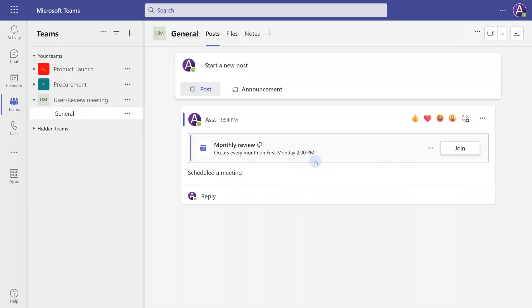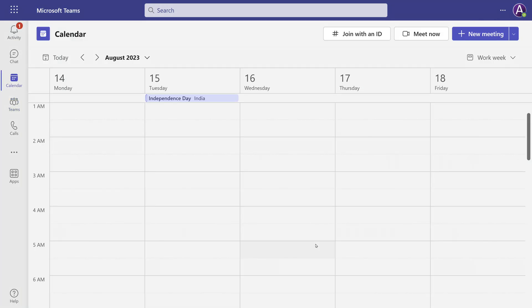Now, when you create the recurring meeting, there is a problem. You have added all the people who are supposed to be part of that review in the team — very good. But where is that meeting? You can see it posted in the channel, but if I go to my calendar, I don't see the meeting. And that's what is very confusing. When you create a channel meeting, it does not go to individual calendars.